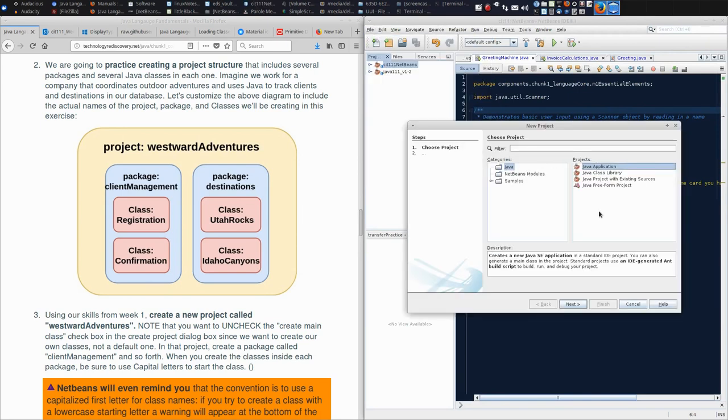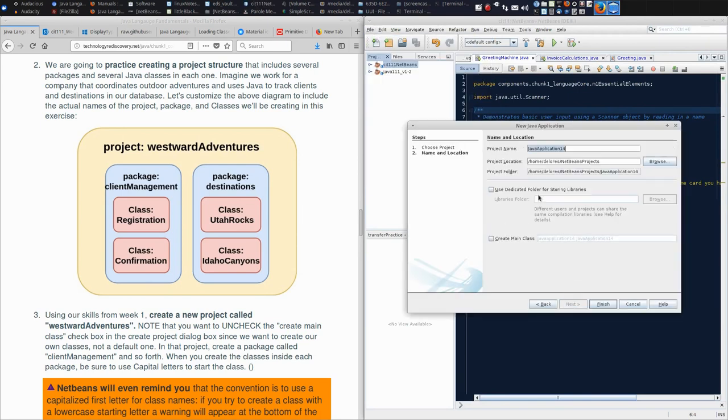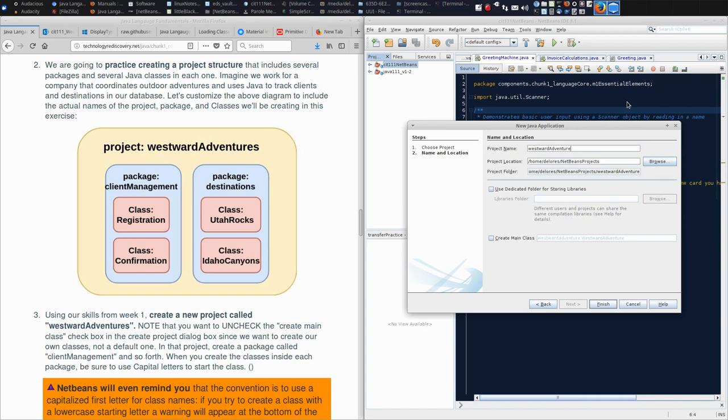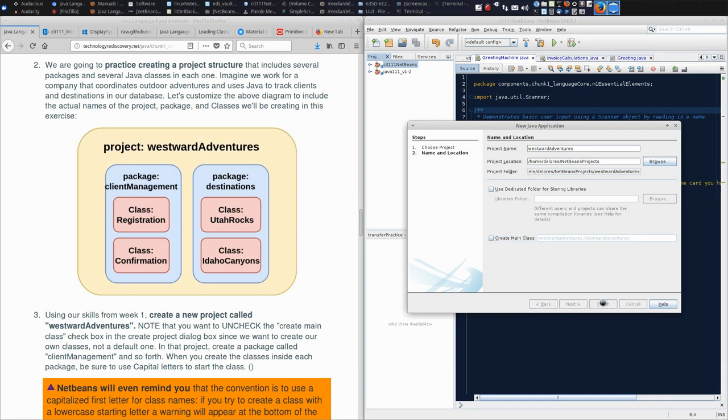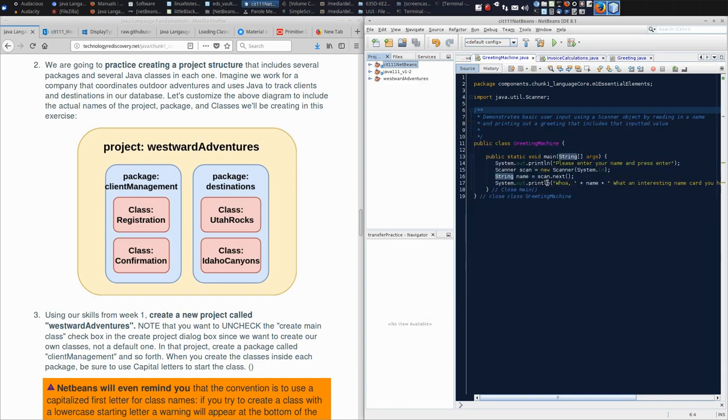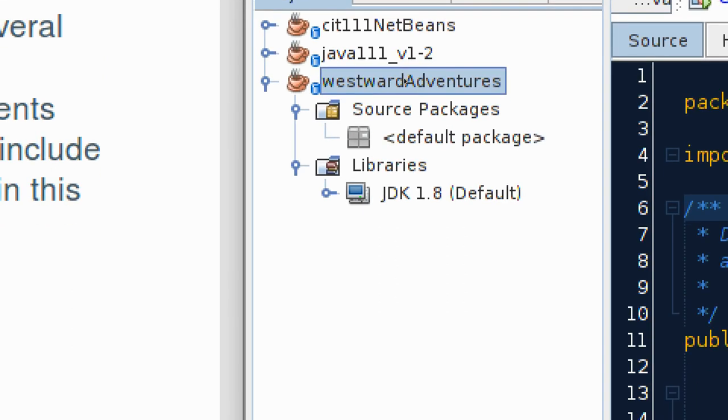I'm going to make a new project. It's a Java application, and the name of our file is Westward Adventures. Notice the convention for capitalization is critical in Java. The project and packages should never begin with an uppercase letter. The uppercase letters are reserved for the fundamental building block in Java, which is the class. When I'm making this project, I do not want it to make a main class, because that will create a class with the name Westward Adventures, which we don't want for this exercise.